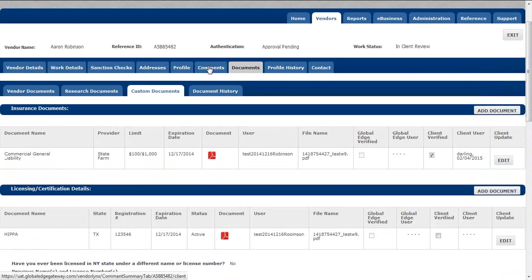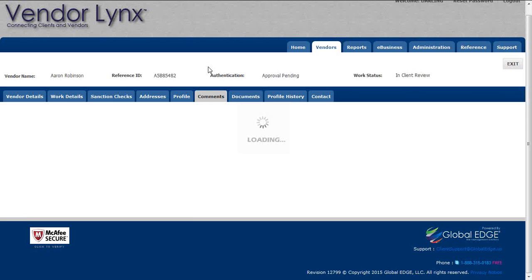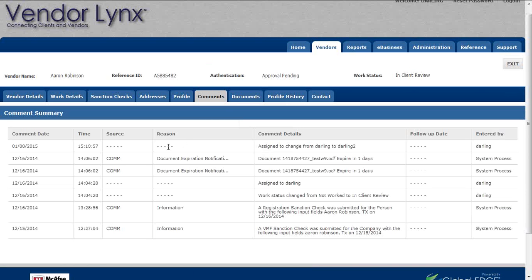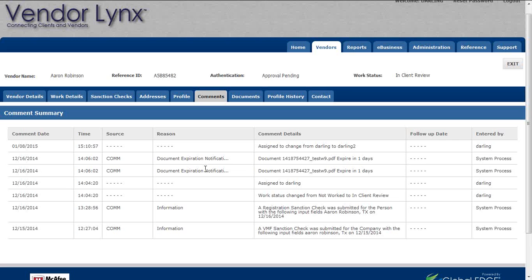The last piece to cover is the comment section. All activity that occurs within a vendor profile — whether by the vendor in the Vendor Solutions Gateway, by Global Edge conducting research, or by you as the client — goes into the comment section. The 'entered by' field shows who completed each action. Our sanction checking process is system-level, assignments show who set them up, and document expiration notifications also appear in your comments.